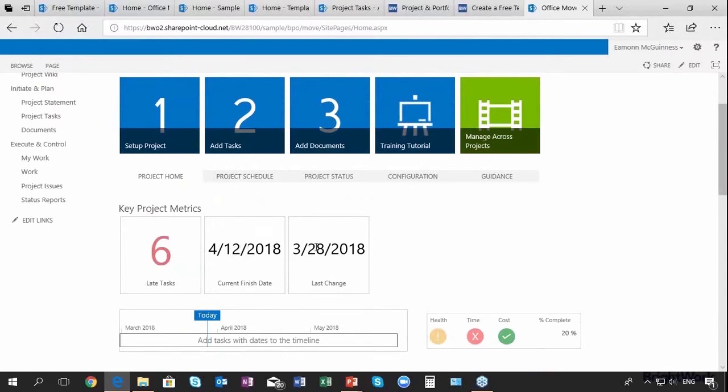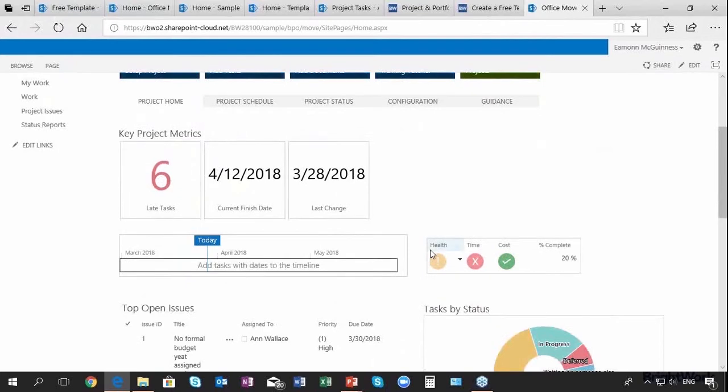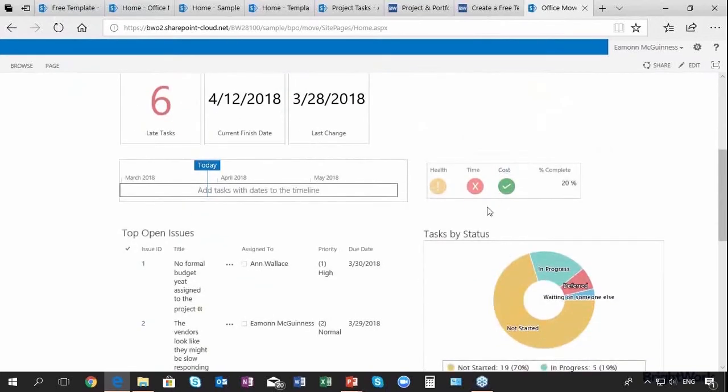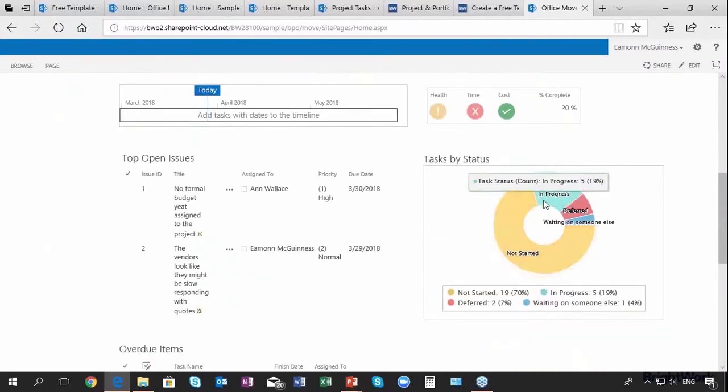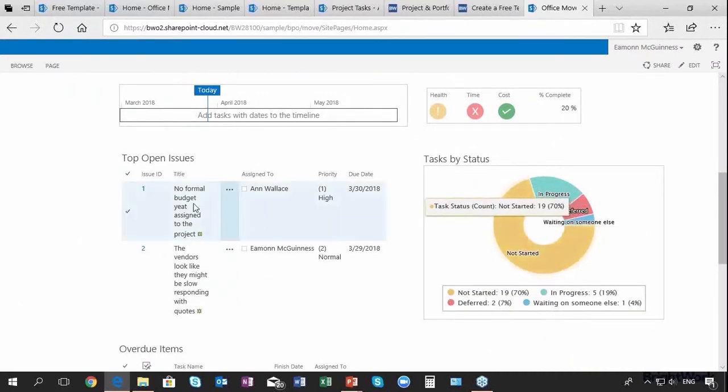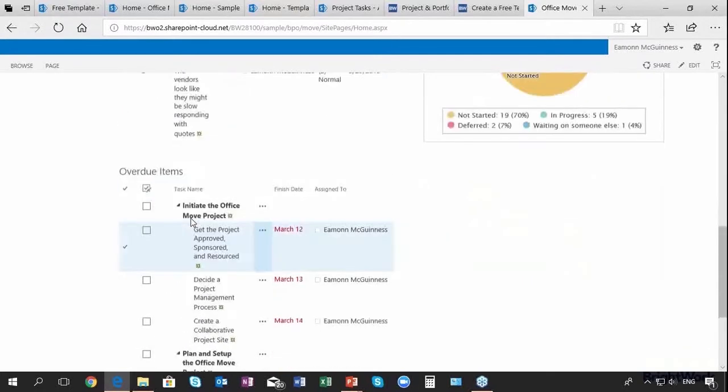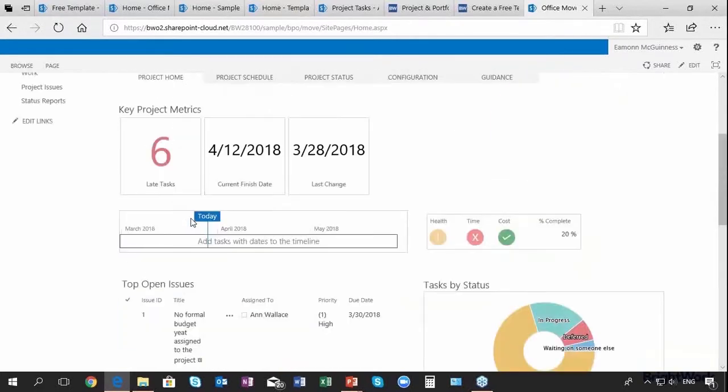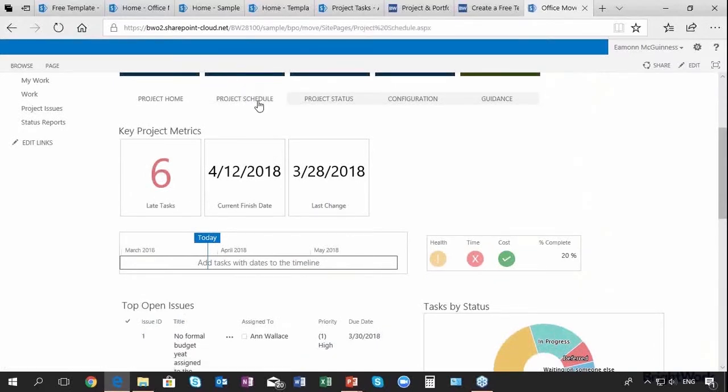I can see this is a very colorful project, they're not all green so it's not all good. I can see the visual summary, open issues, overdue items, and of course you can configure this dashboard as well. That's a pretty good start.